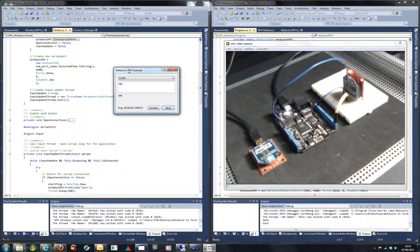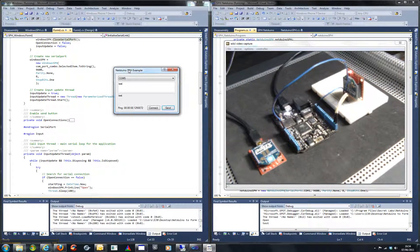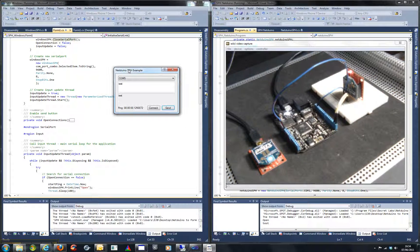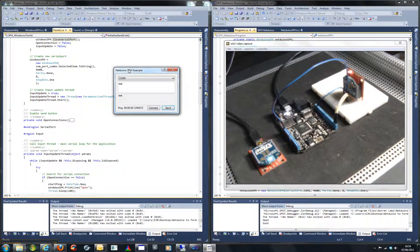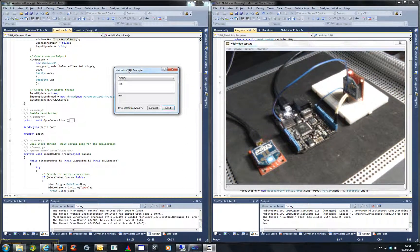So there we have a very quick and simple example of how to wire up an XBee Explorer regulated board. Cheers, thank you very much.